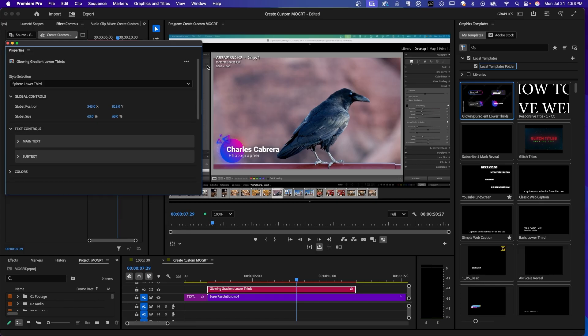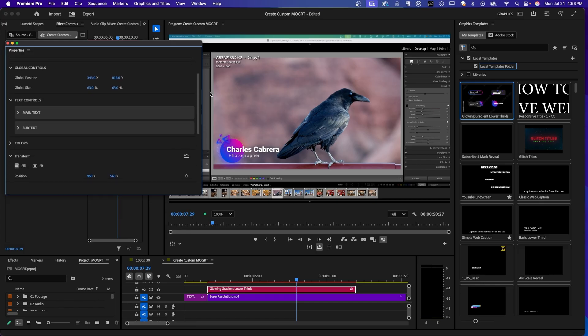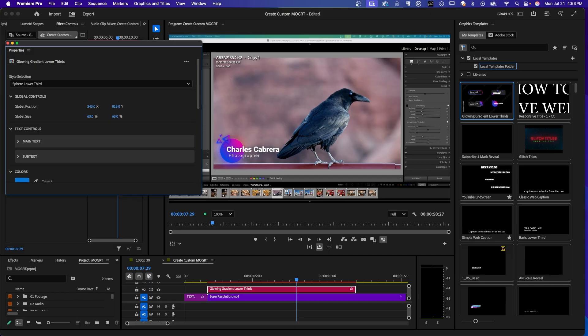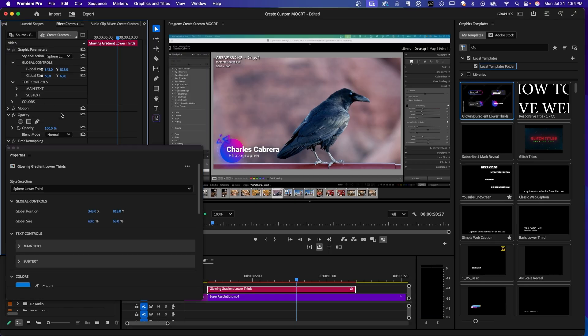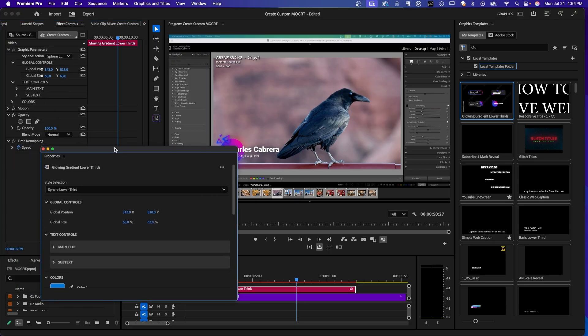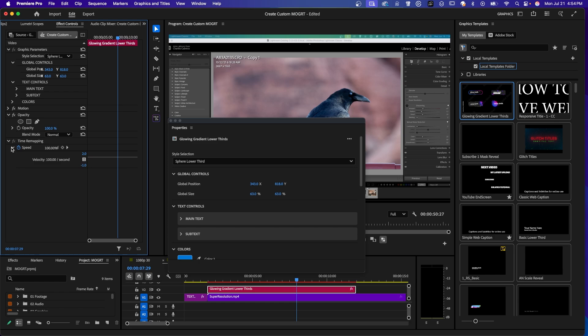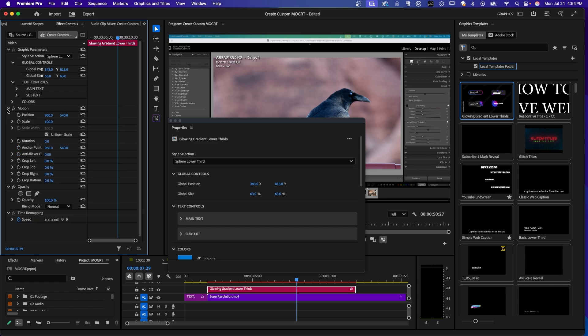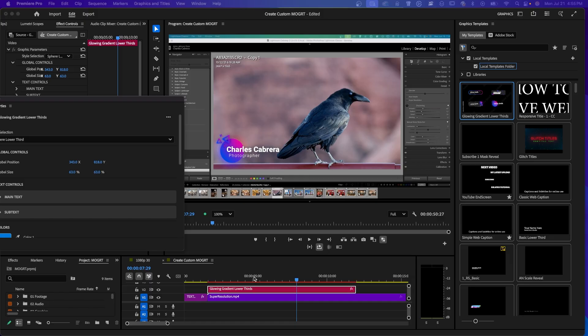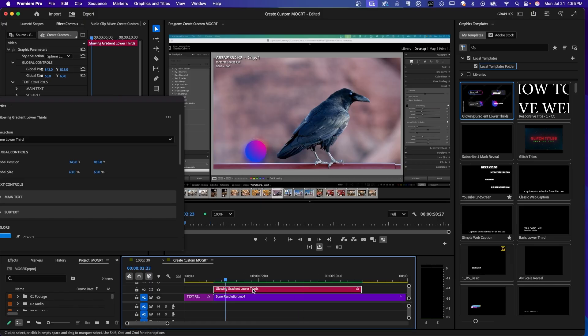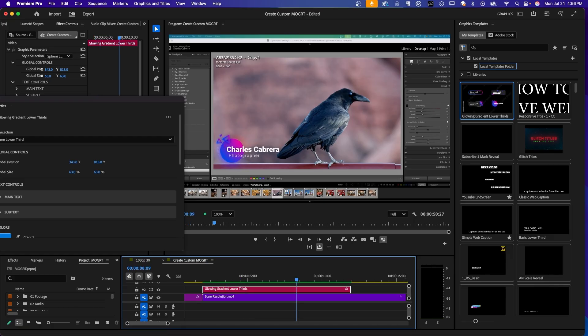So we've used the global controls. The text controls. You change all the colors in the sphere. So some of the makers of the Mogurts have intentionally limited what you can do with it. You can also make some of these changes in the effects controls. There's a speed remapping motion. It doesn't look like there's any keyframes set here. And when you're all done with your changes, you have your red bar there. Hit enter. So it will render. And now this is what this one looks like.